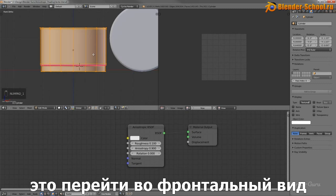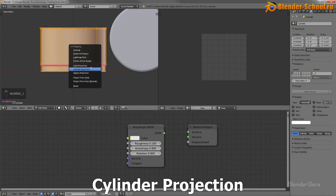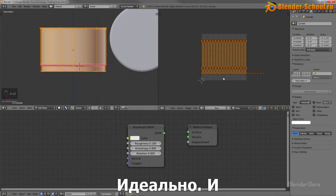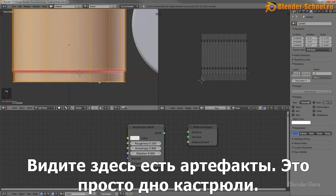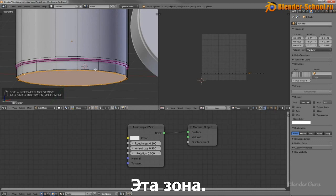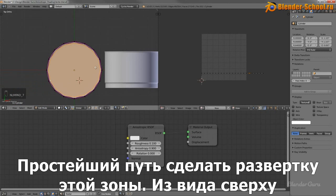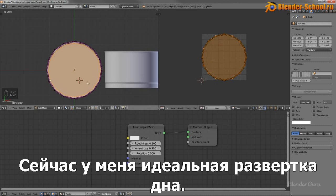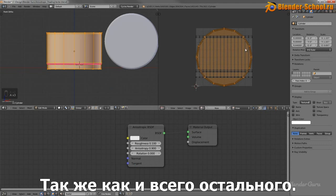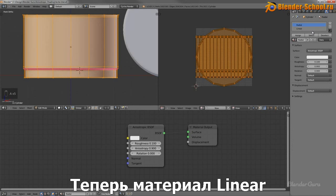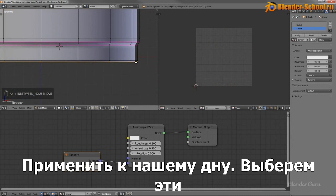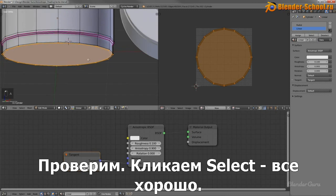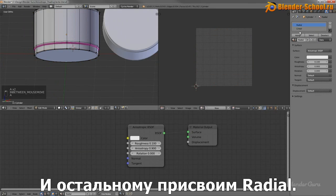The easiest way to UV unwrap this cylinder is from front view mode — just hit U and select Cylinder Projection. I now have it UV unwrapped. You can see along here there's a row going out to the side — that's the base. An easy way to UV unwrap just the base is from top view mode: hit Project from View Bounds. Now I have a perfectly UV unwrapped base as well as the rest of it — they're overlapping but that's fine. I want the linear material to apply to just the side walls, so I'll select those and click assign.